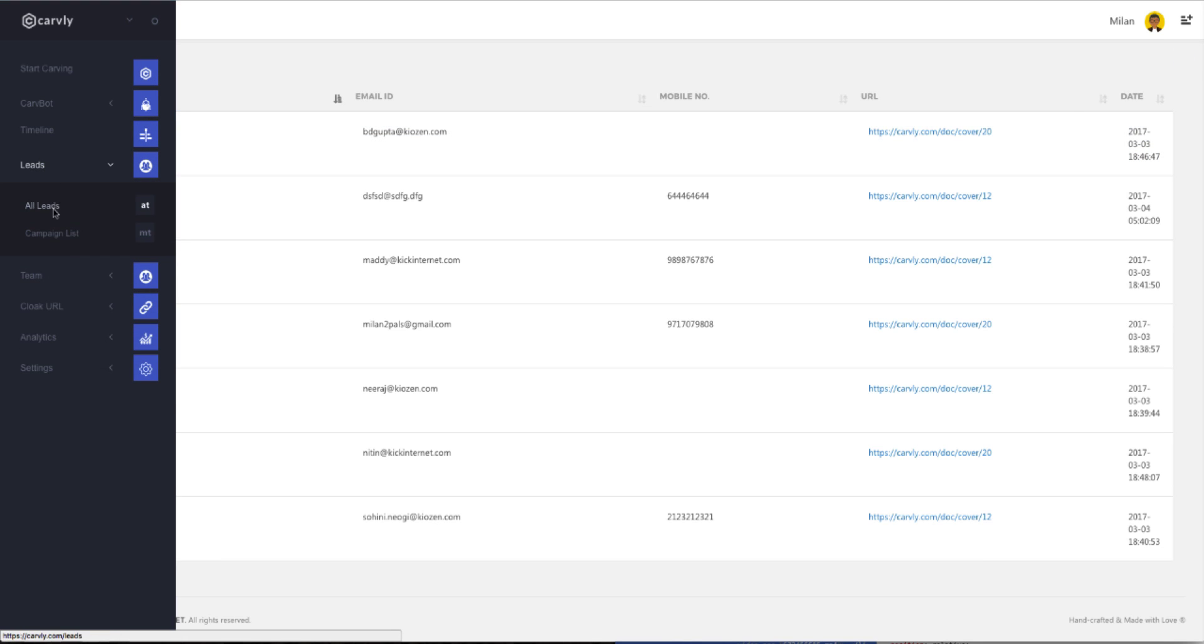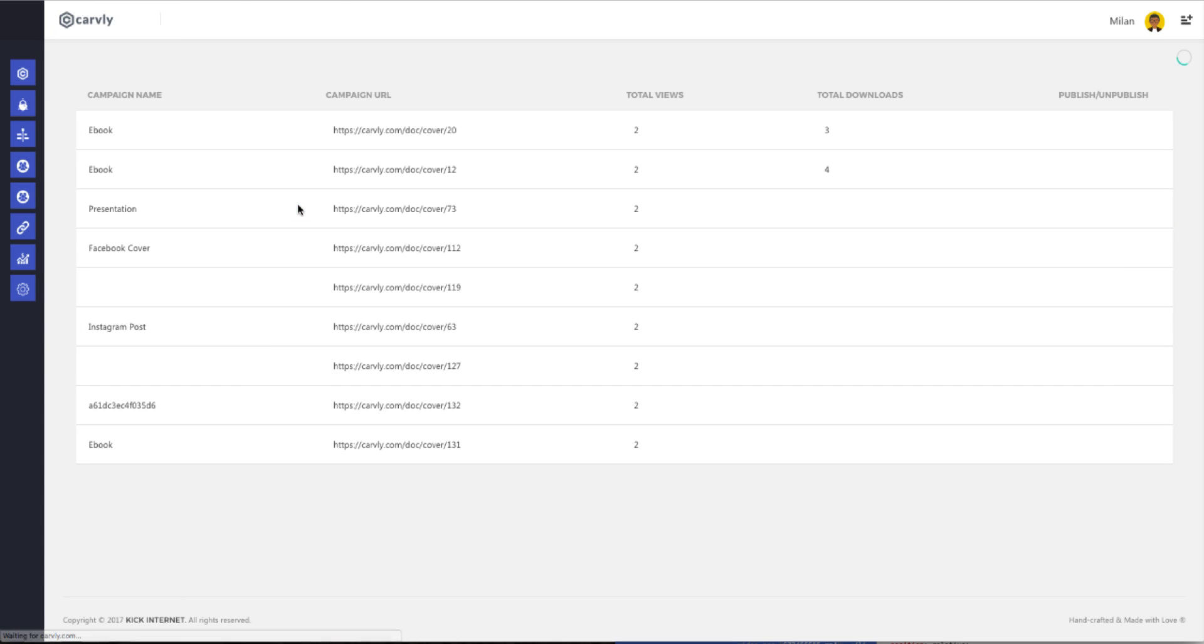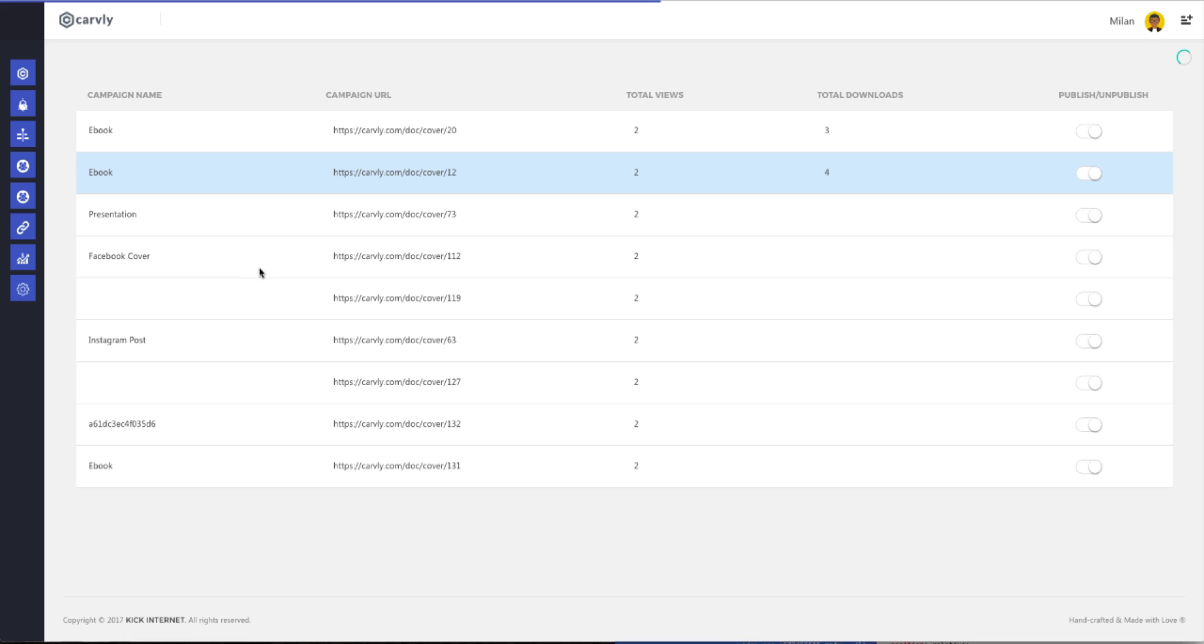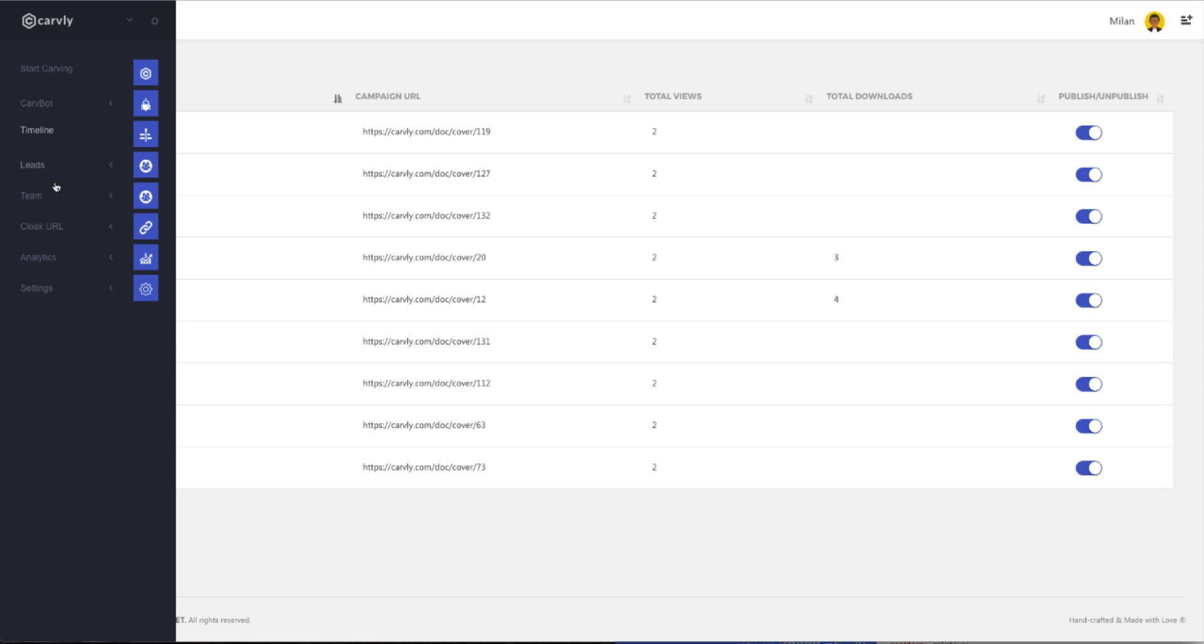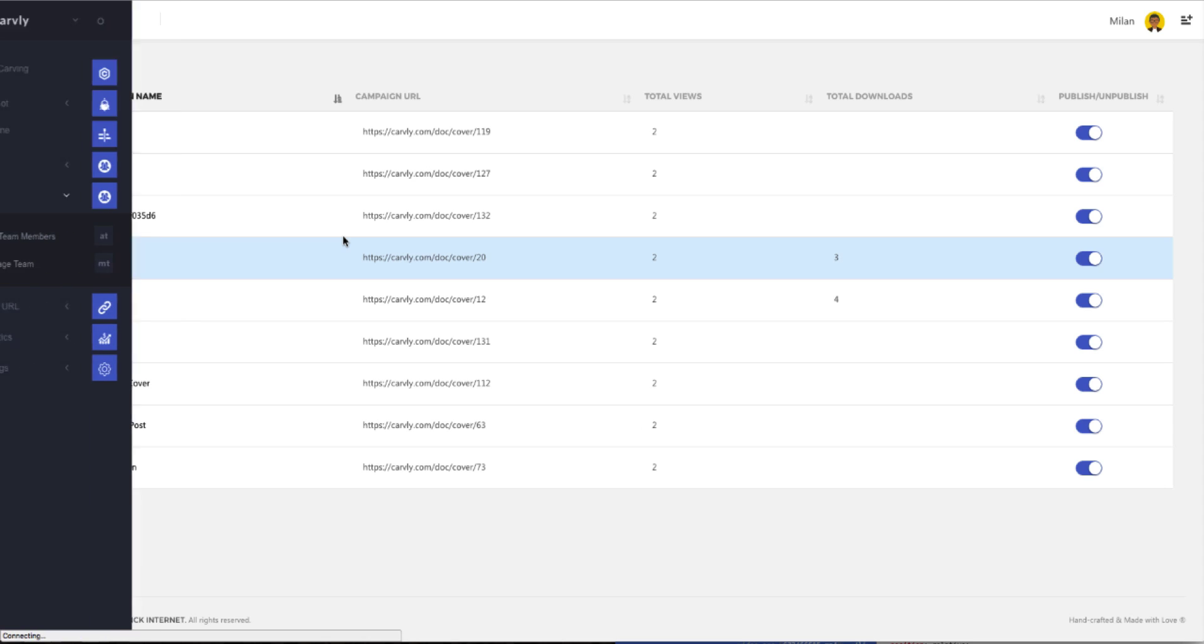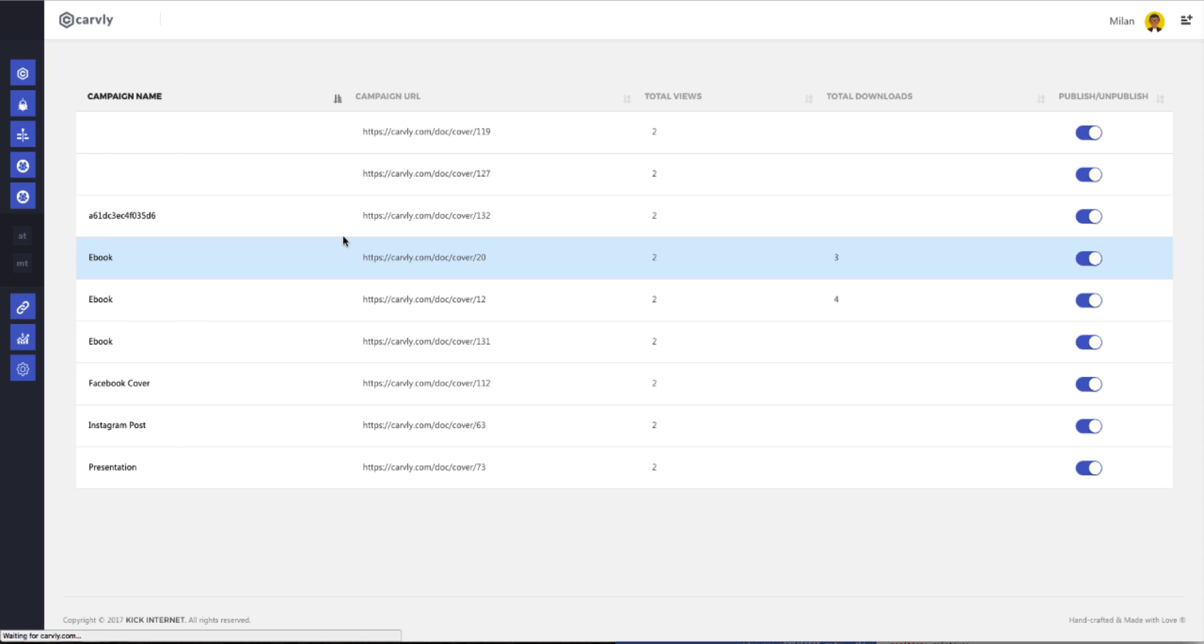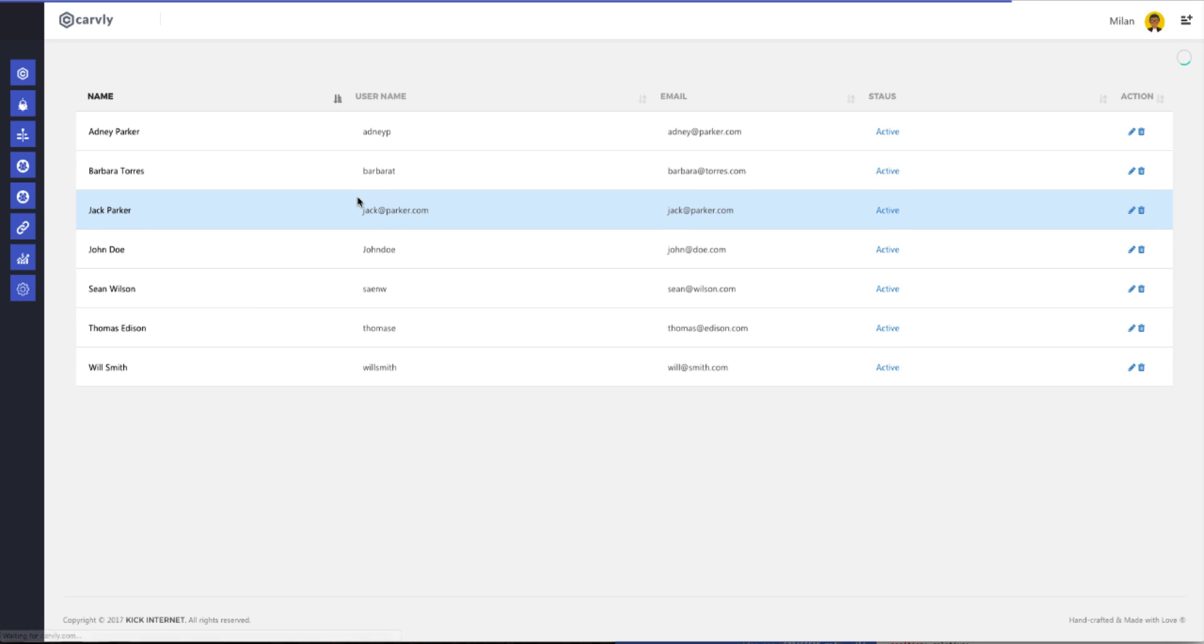So when you click on campaign list, it sorts out all your campaigns via ebook, Facebook covers, Instagram posts, presentations. It gives you an idea of all the total views, the total downloads, and whether you've published or not. It's a great place to keep an eye on the entire campaign. Down here on the Team button is where you can add or delete team members and manage the team that's working on various projects. This is where you add your sub-users, and you can monitor their performance.